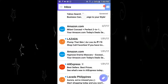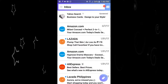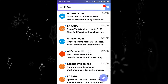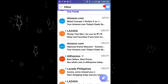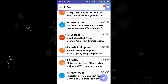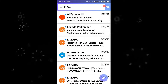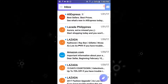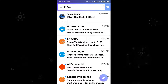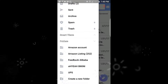I am on my inbox right now. To create a folder, I want to move all these Lazada emails to a folder and I'm going to name my folder Lazada. So I'm going to my inbox and scrolling down.